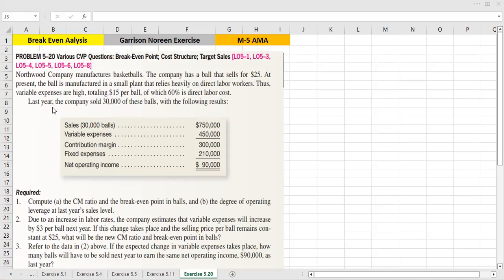Last year, the company sold 30,000 of these balls with the following results: sales data, variable expenses, total contribution margin, fixed expenses, and net operating income.